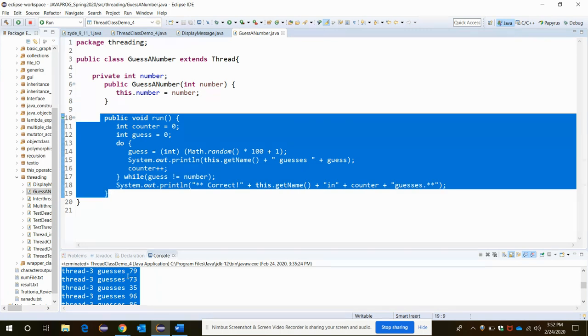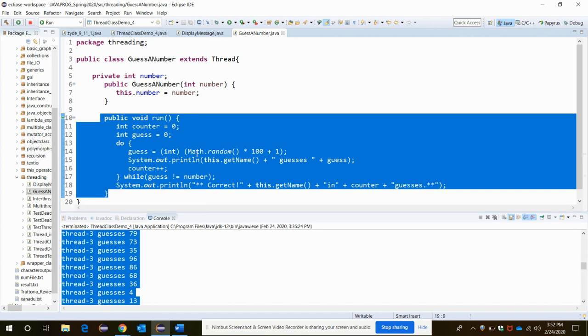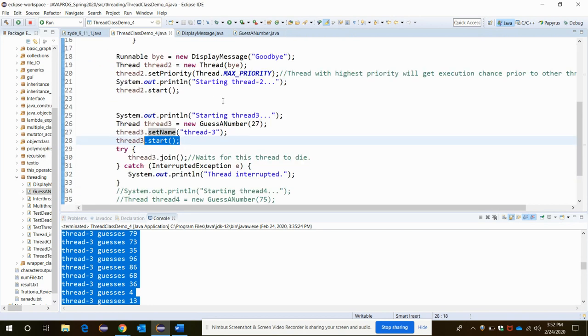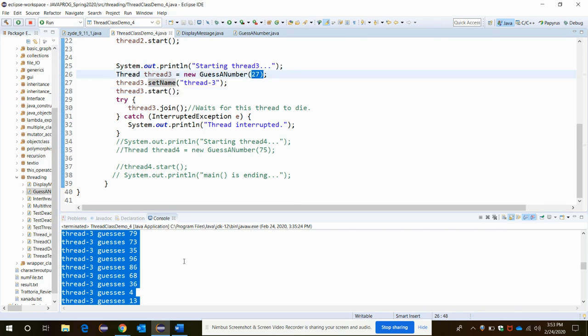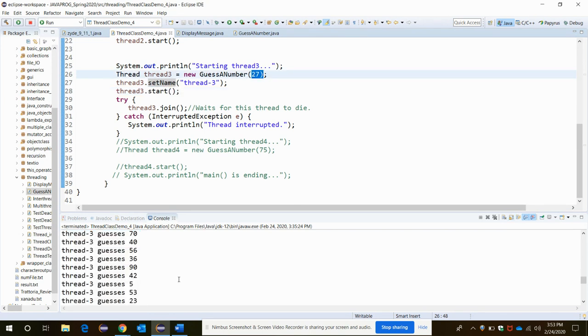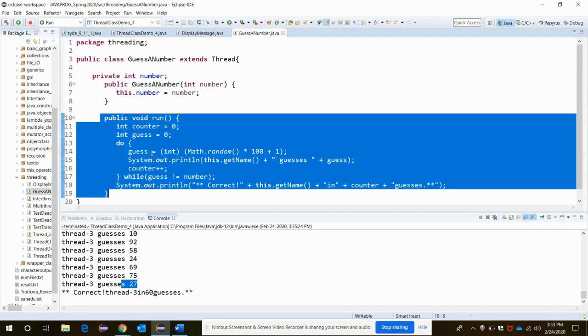As long as the guess is not equal to the actual guess that the user is making, the actual guess here is 27. When it gets the guess as 27, there it should stop. That is what is going on in this loop. So these are all the methods and there are some additional methods also.